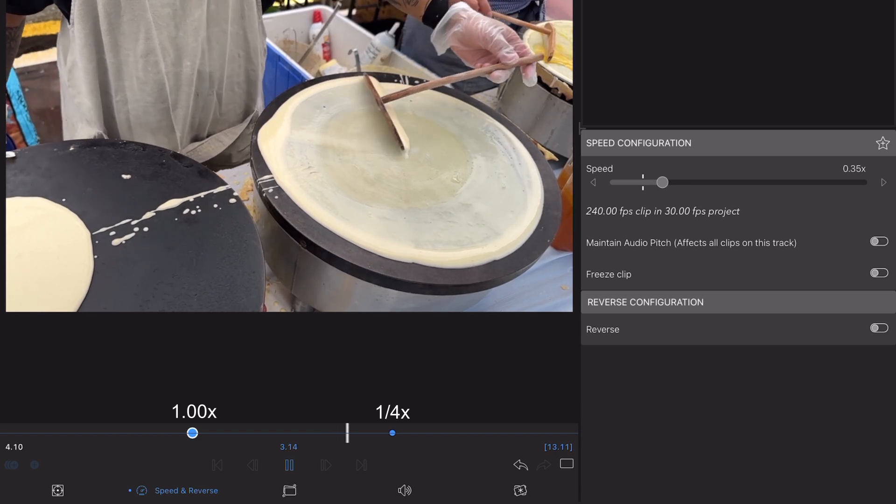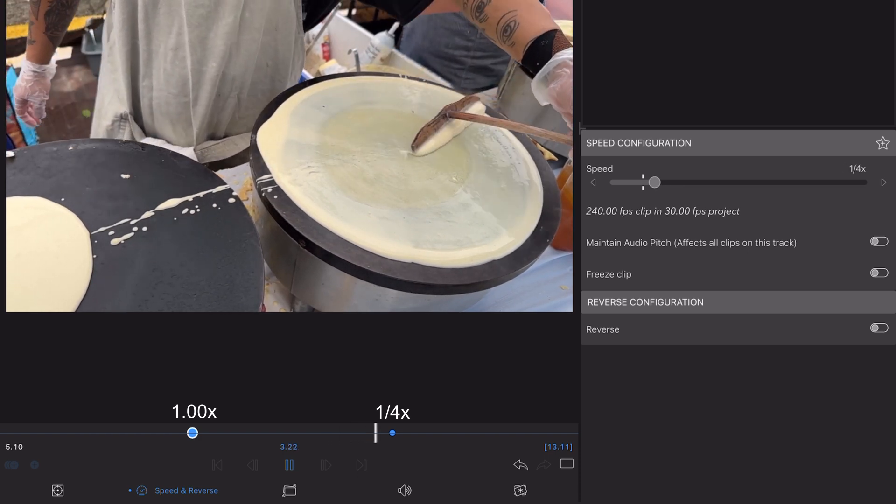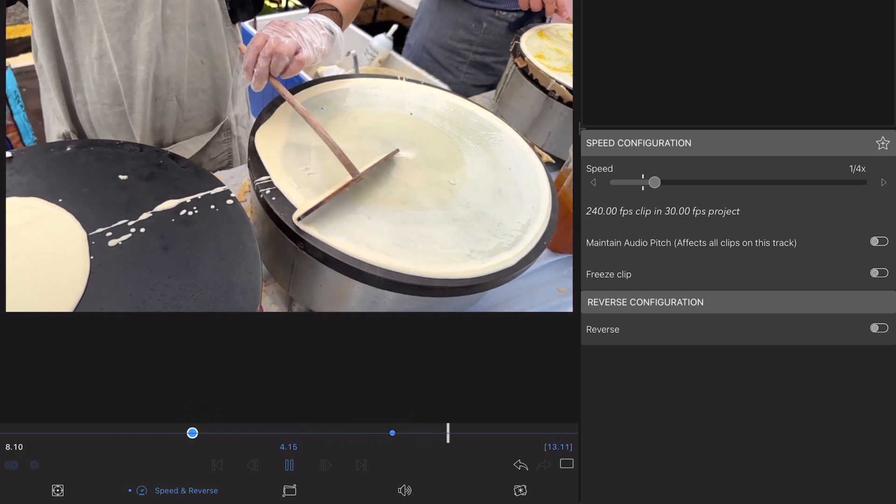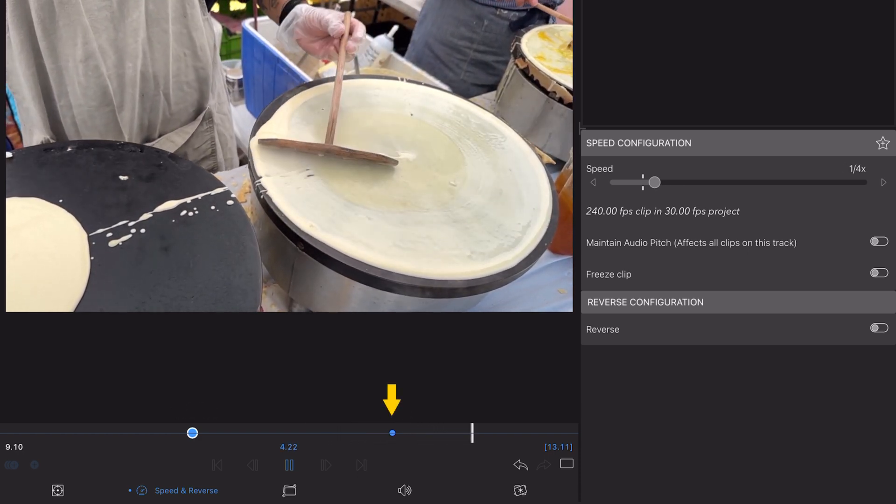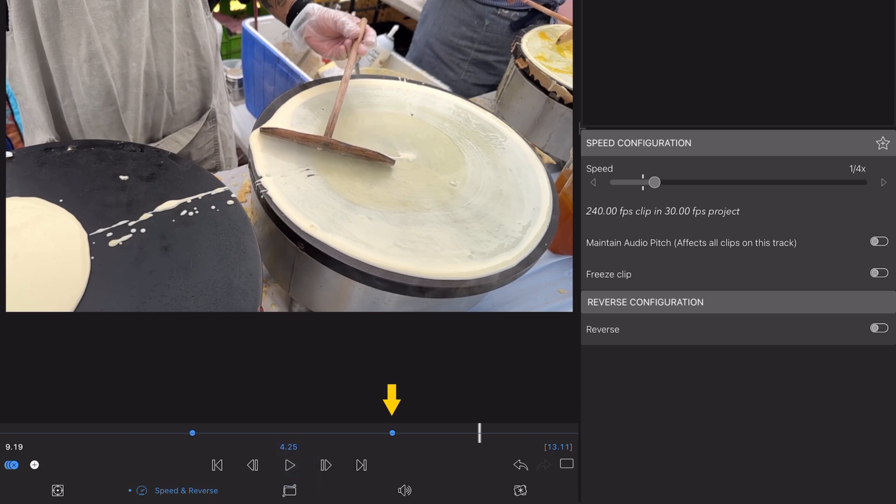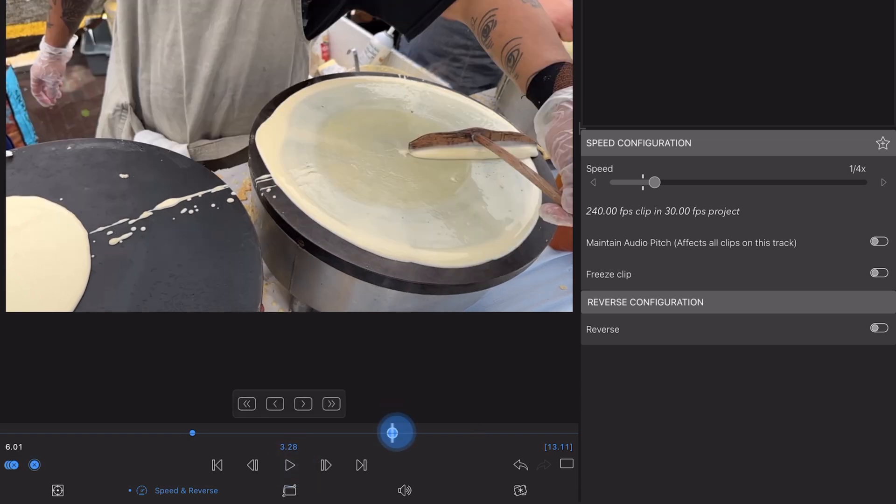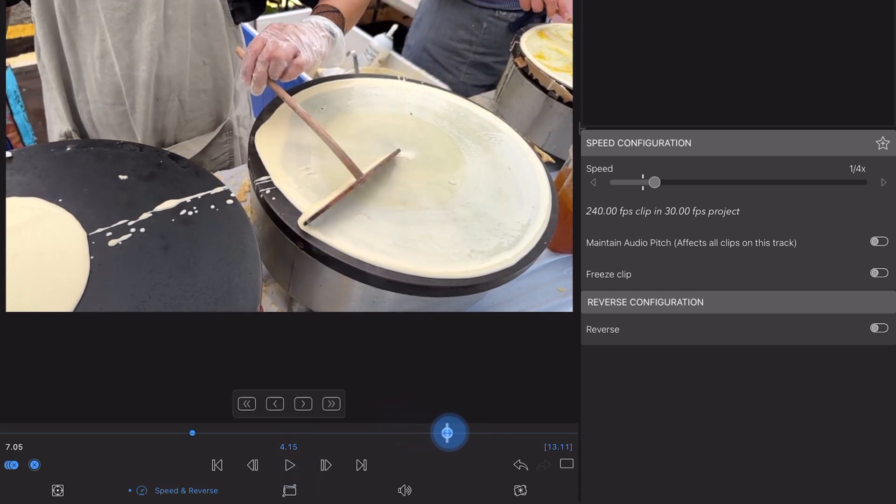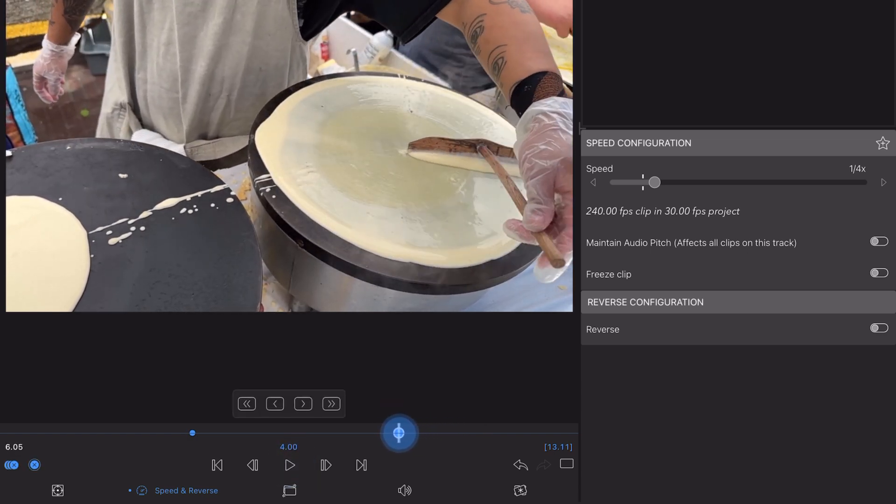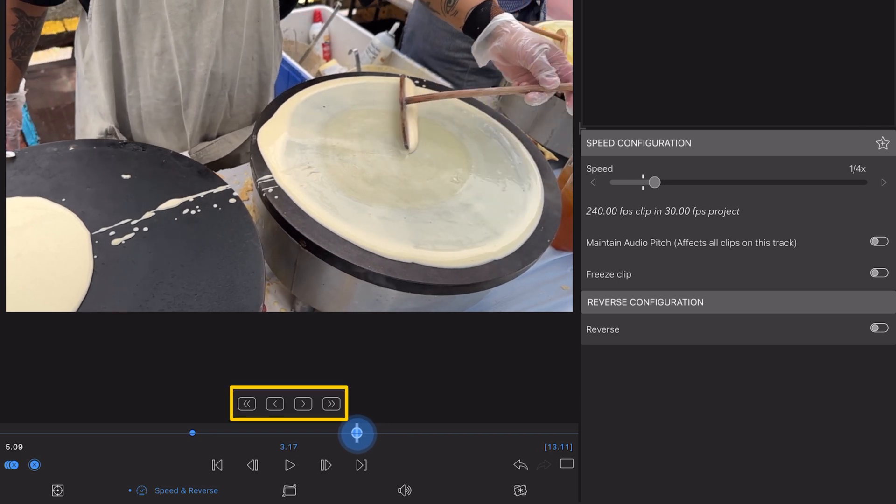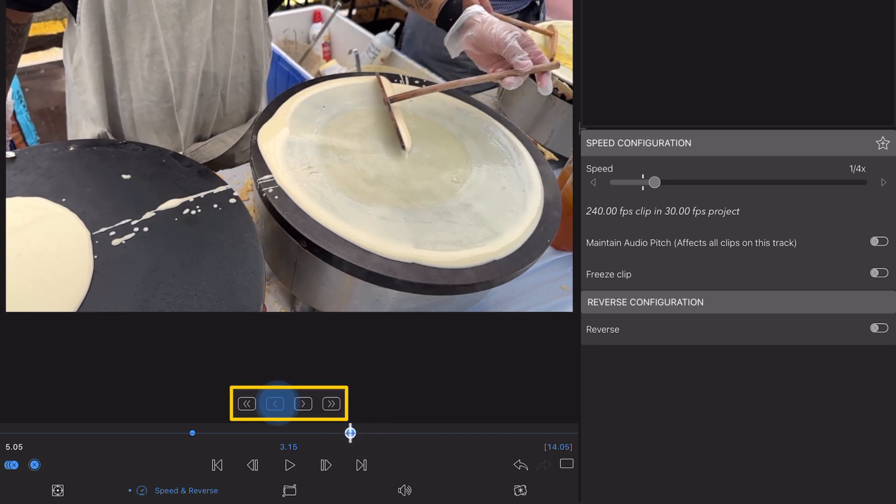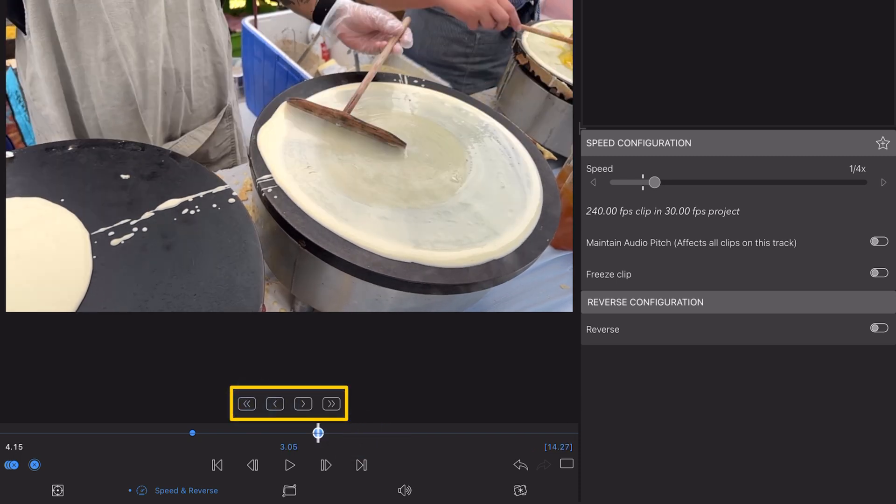If you need to adjust the timing of a speed change, you can easily move keyframes by tapping and holding them and then dragging them left and right along the timeline. To get really precise, use the nudge icons that appear to move keyframes 1 or 10 frames at a time.